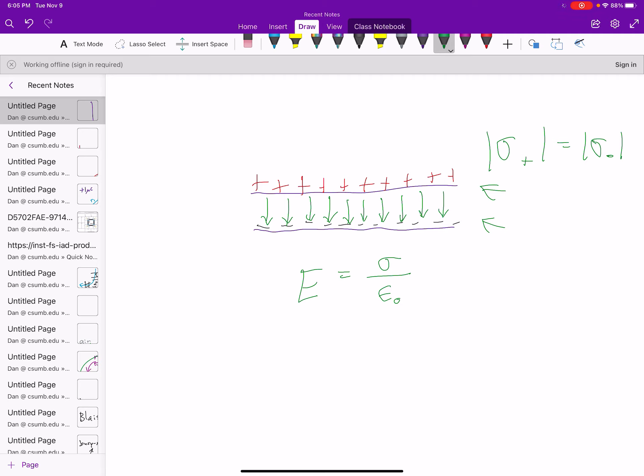So that is the strength of the electric field, and we know that the potential between the plates, if the spacing between the plates is d, the potential between the plates, I'll call that delta v.